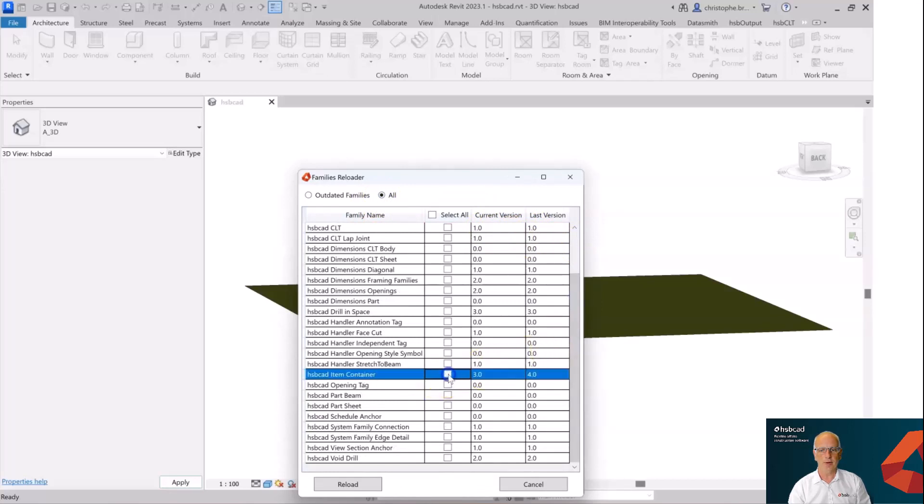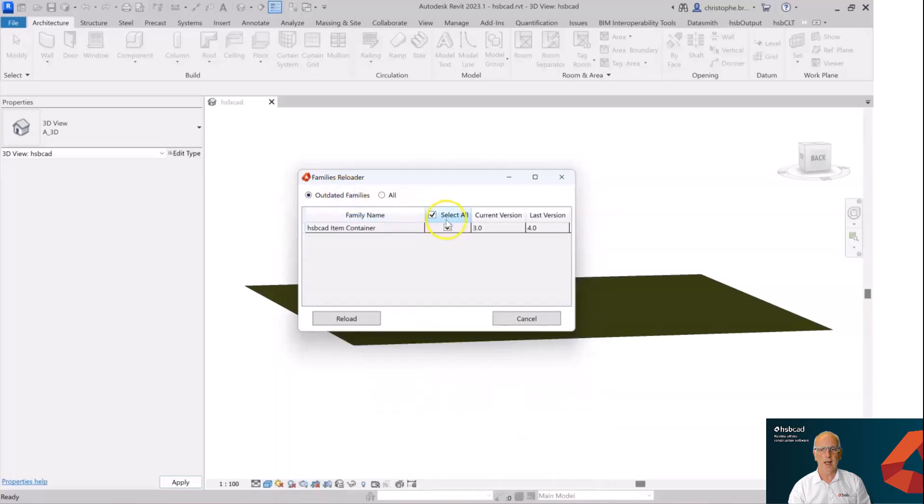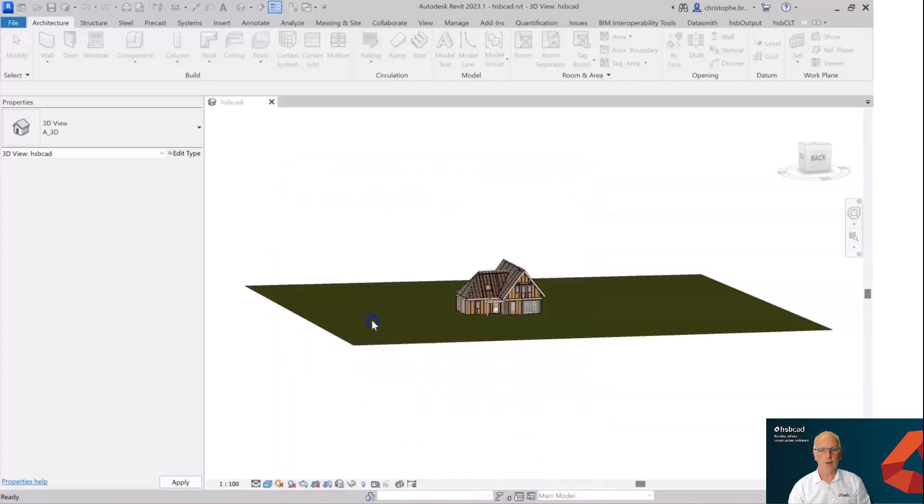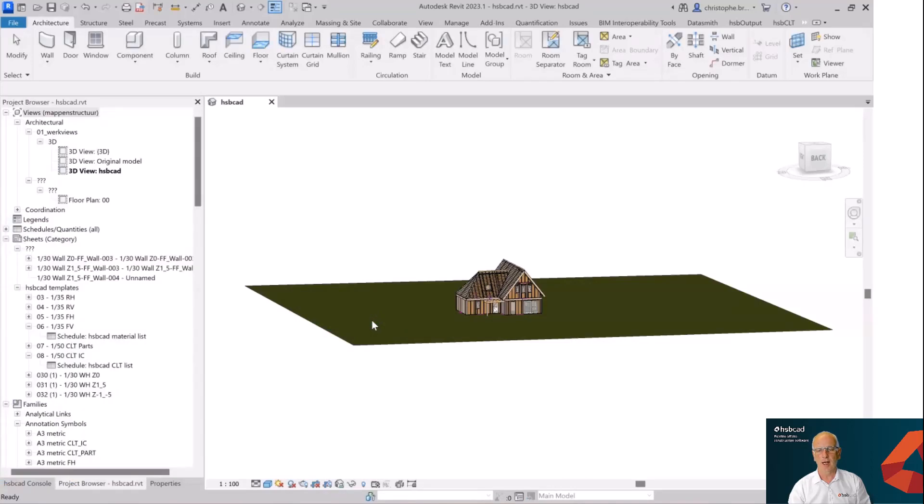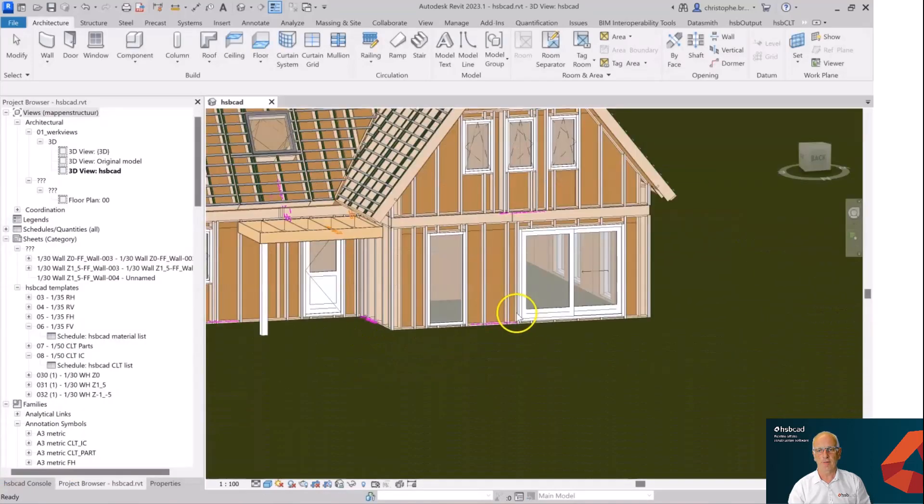We can select the family that's out of date and have the option of being able to reload that family and get to the stage of an updated family, in this particular case the item container. So I'm Keith Cotter, thank you for watching and I hope this has been an enjoyable session.